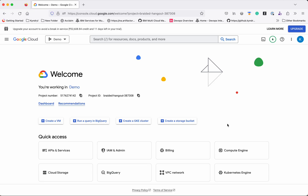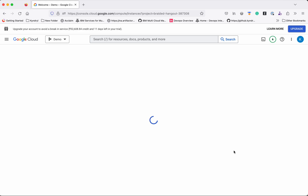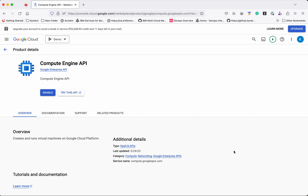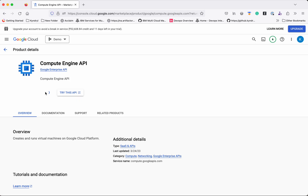I have logged into my GCP account with the project demo. Now we are going to create a compute engine. Since this is a new project, first we need to enable the Compute Engine API — click Enable.